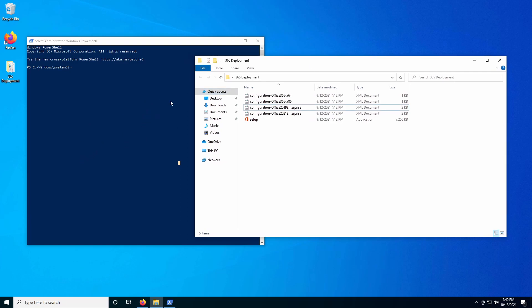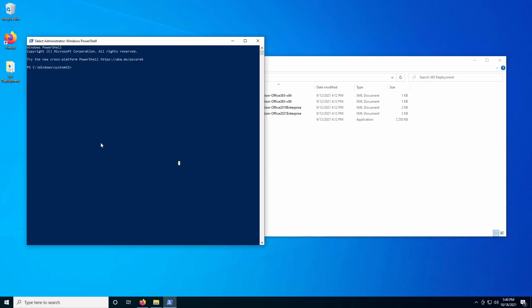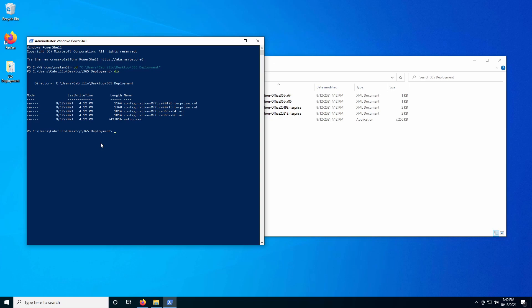Once we are ready, we're going to navigate to this folder. Now once we're in this folder, you can go ahead and call the setup application and then use the /download command to actually download one of these XML documents. Whichever one you're going to be downloading — I'm going to be downloading the Office 365 64-bit version.